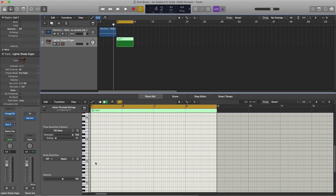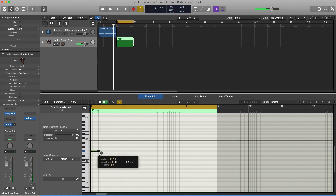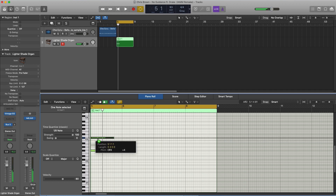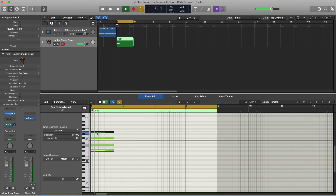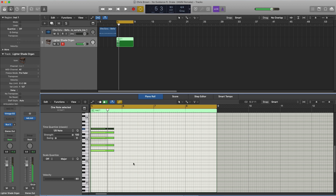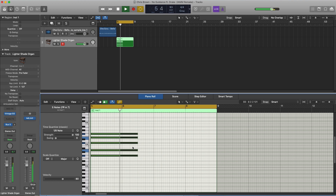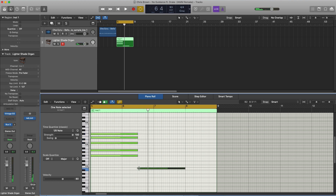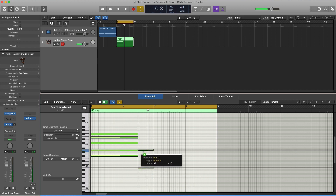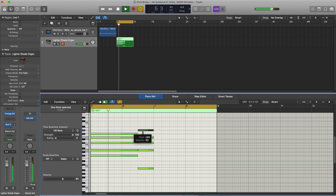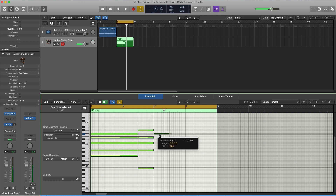I'm just going to start off with something like this. I'm going to pitch this up an octave — so it's going to go like this. I'm going to drag this out a little bit more, and then we're going to draw in the next chord here. Let's try the last chord.